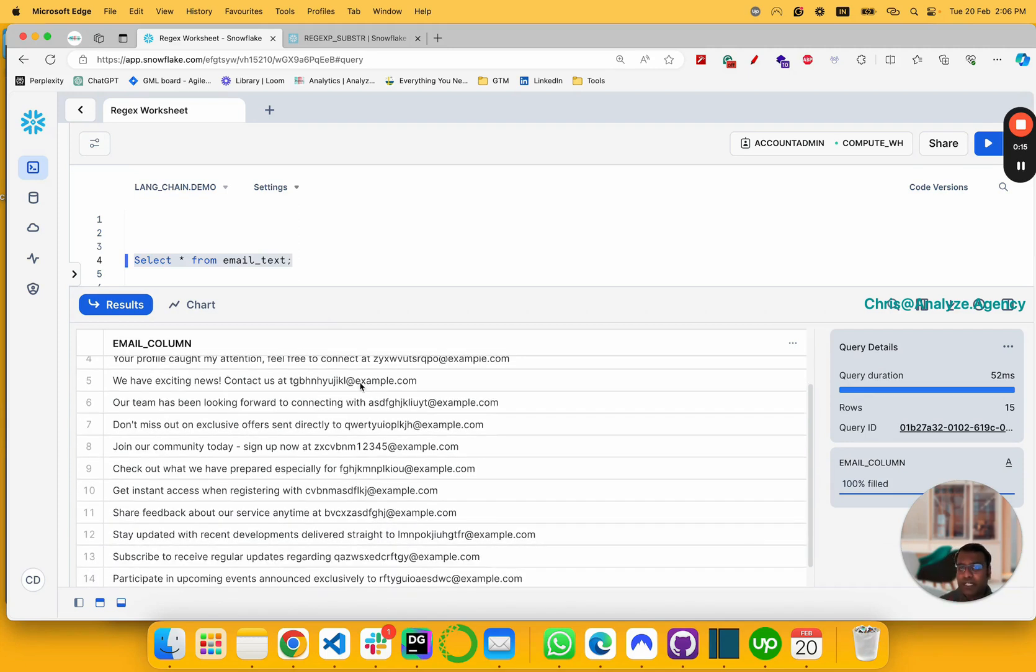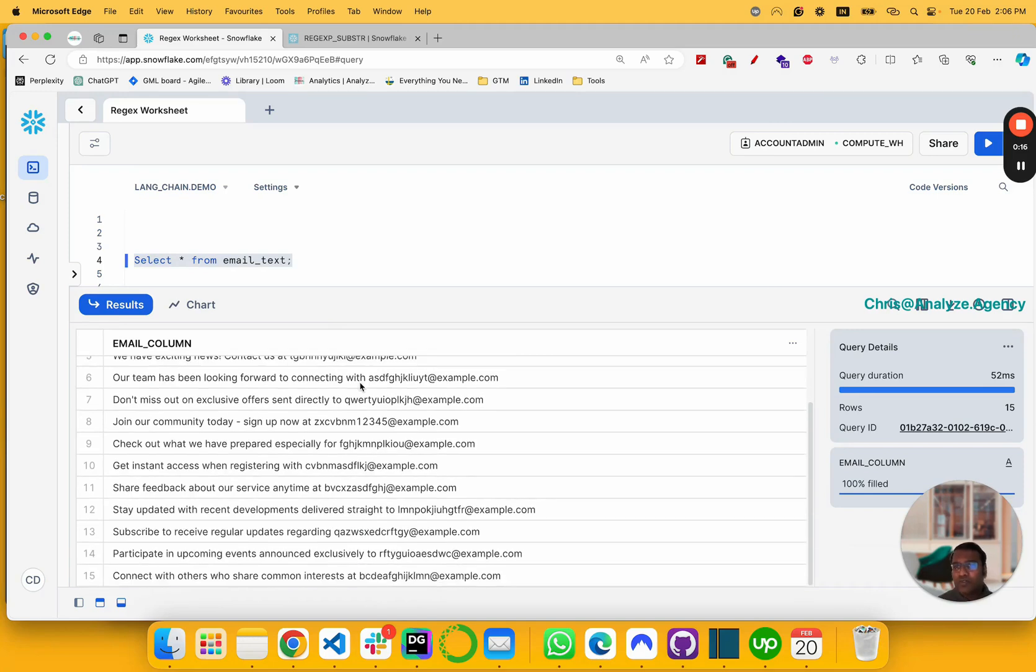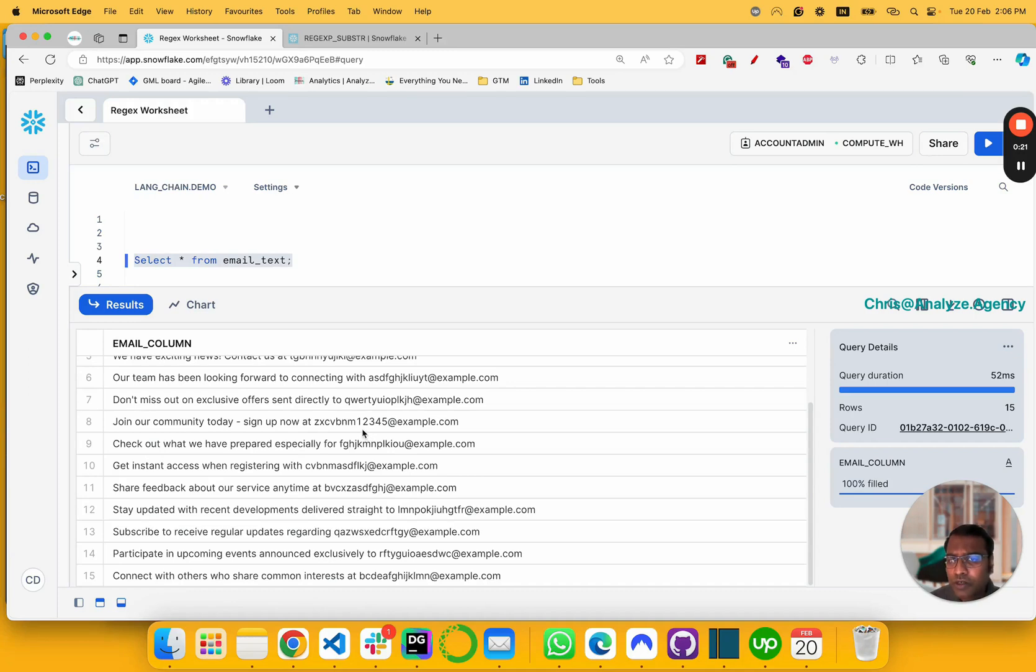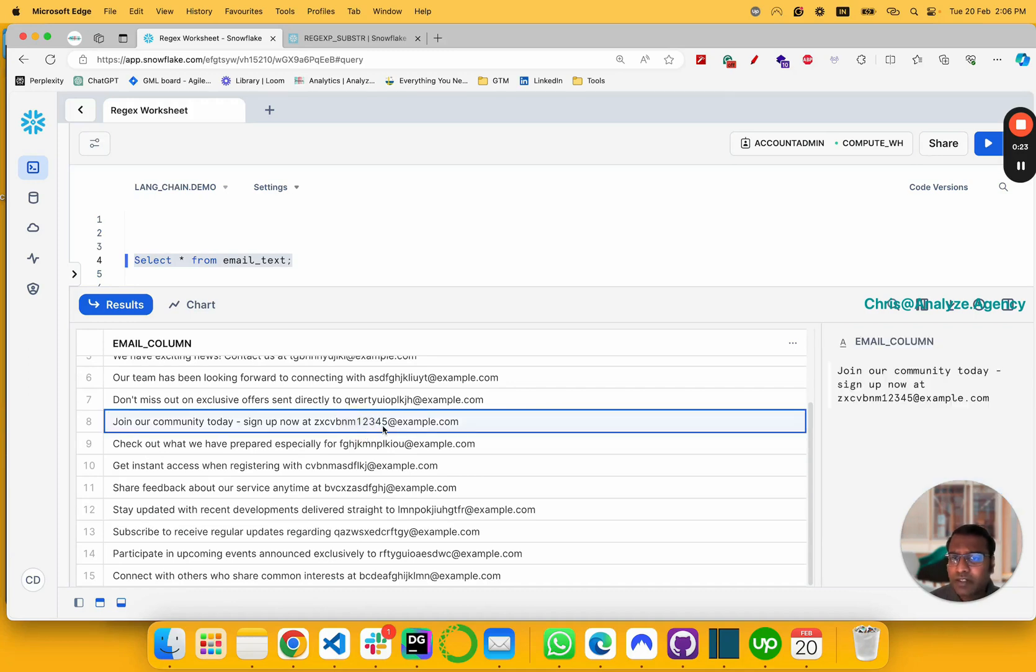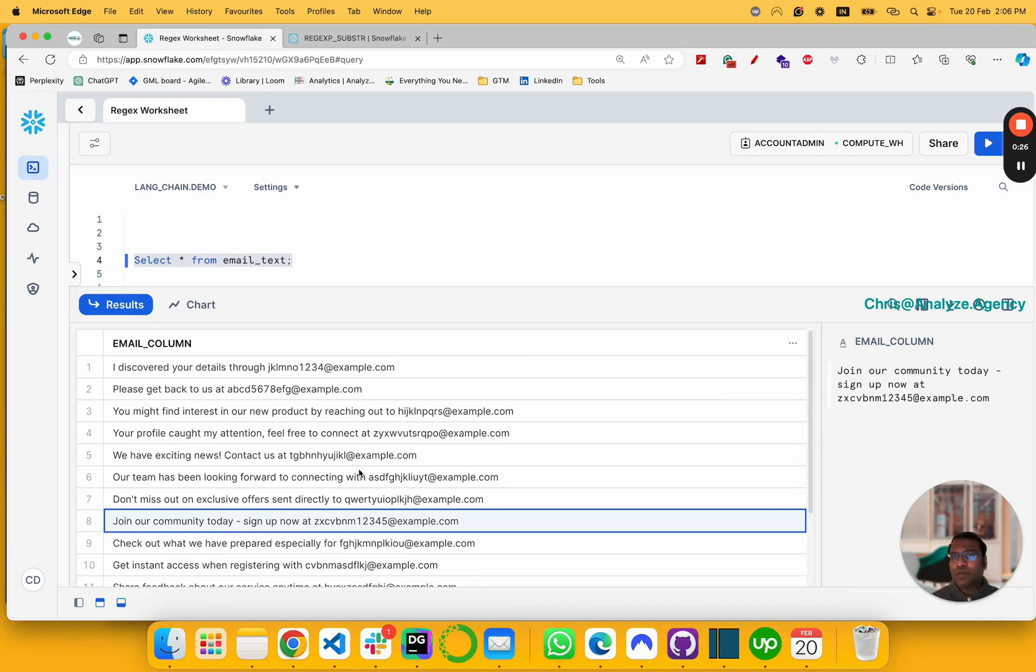And if we scrape data or we get unstructured data, most often we would get the email attached to other text. So let's say our task here is to extract only the email and disregard the text.